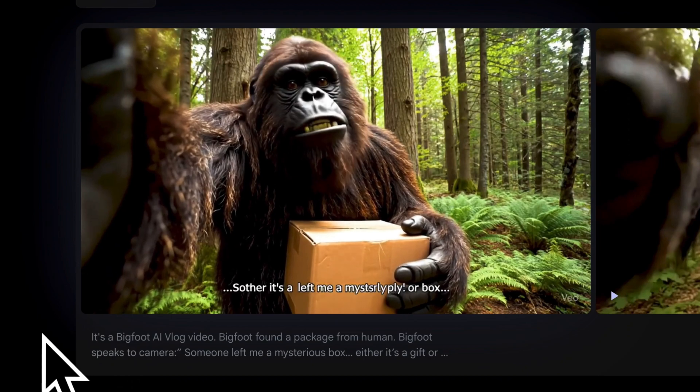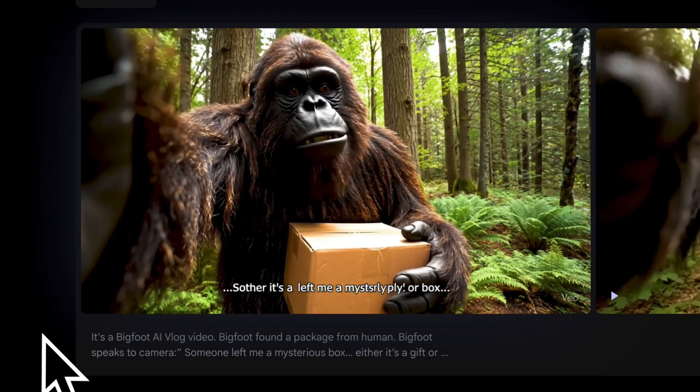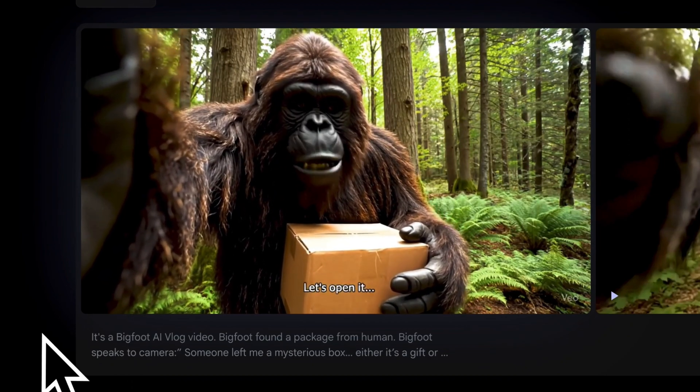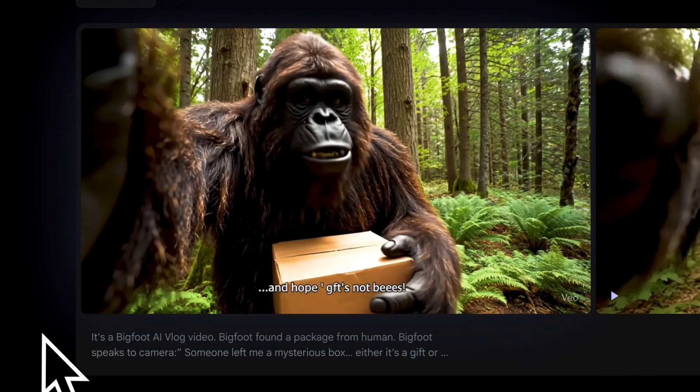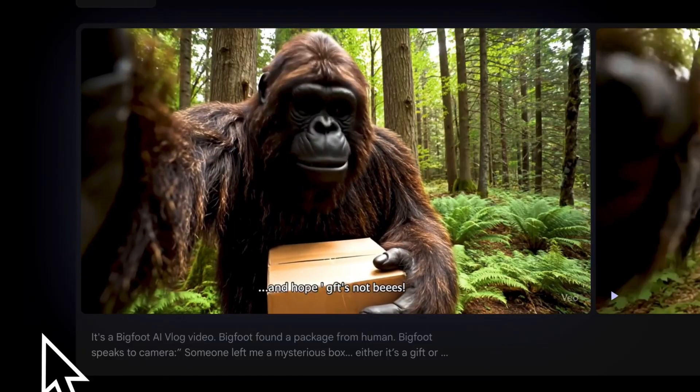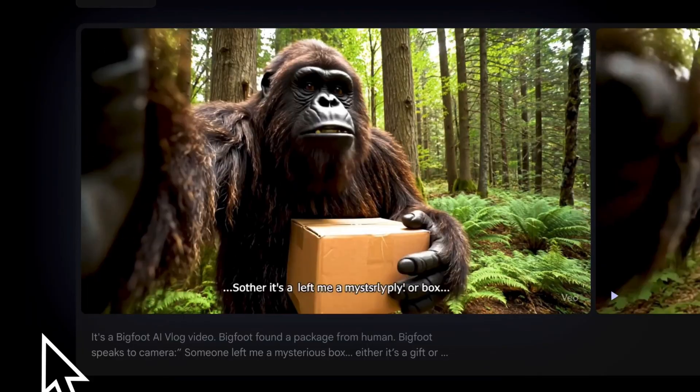Someone left me a mysterious box. Either it's a gift or a trap. Let's open it and hope it's not bees. Pretty awesome.